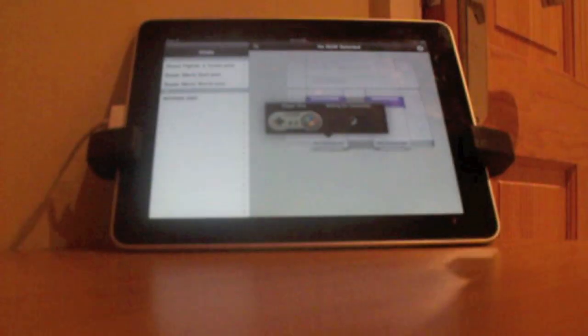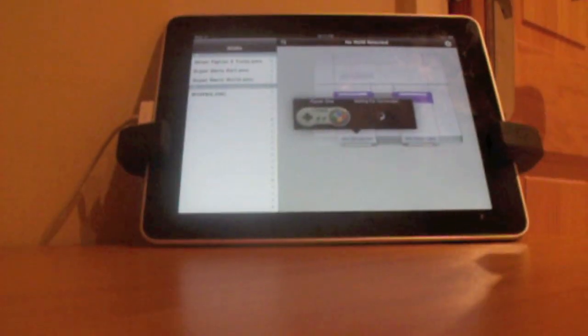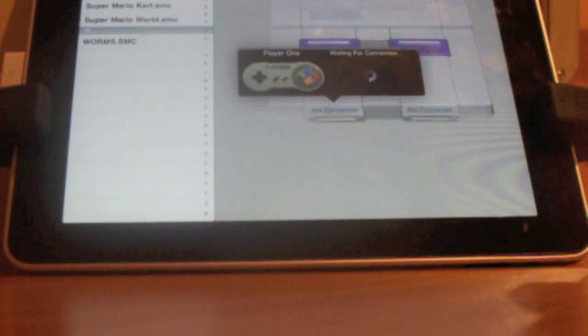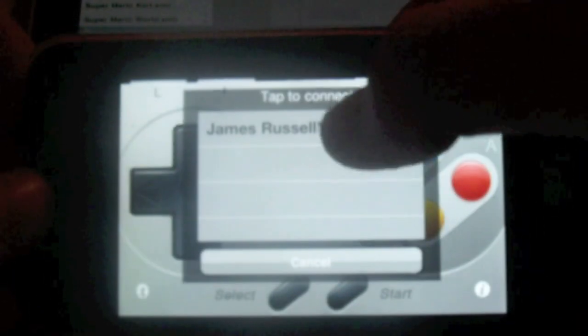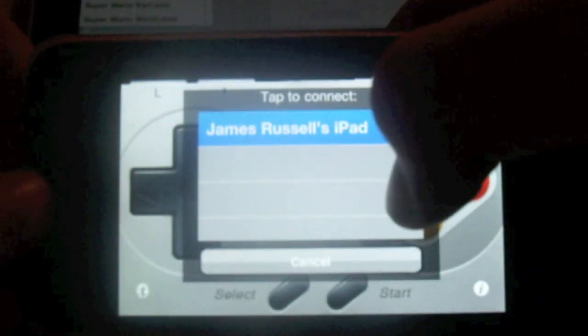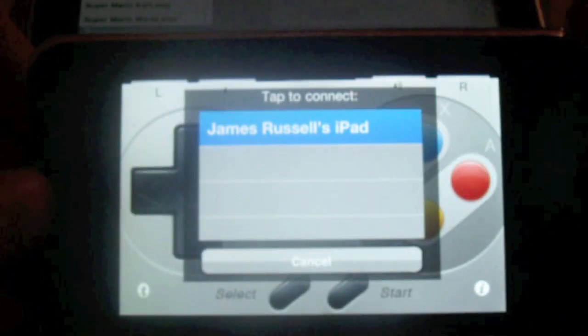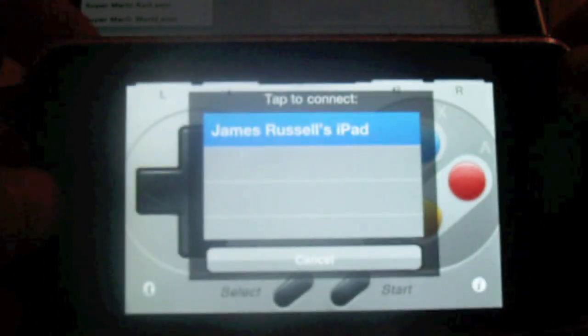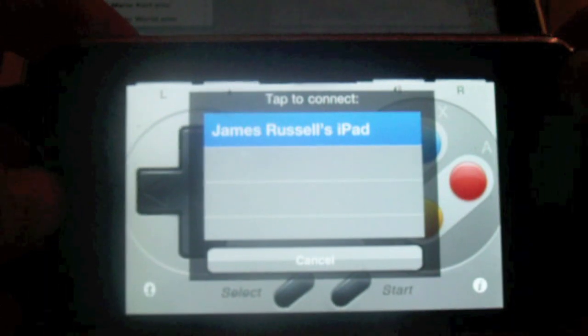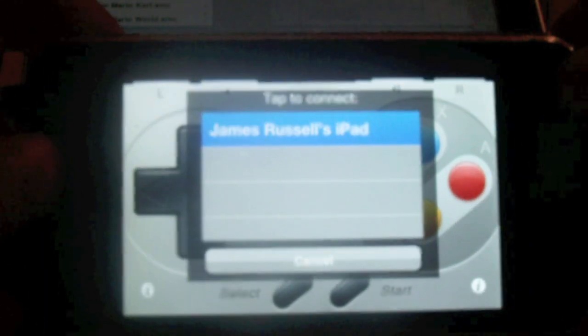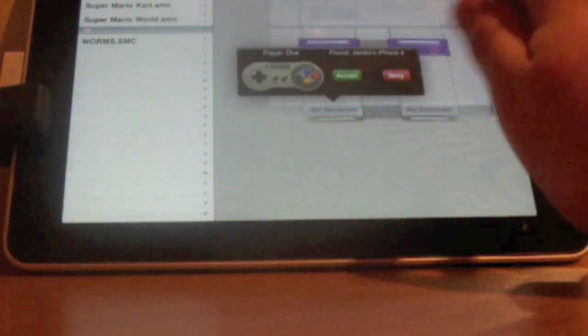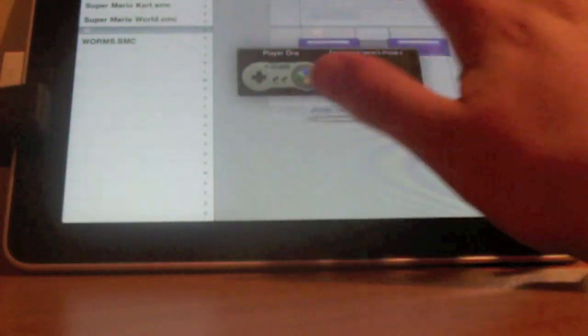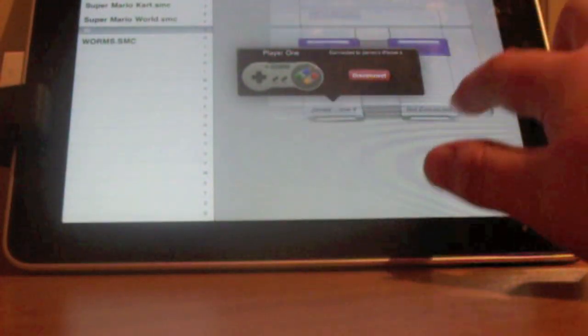OK, so now you're in SNES HD, you'll see a loading sign and a player one game controller. So on your iPhone, open up control pad, and you'll see a little thing come up saying the name of your iPad, and they both have to be over Bluetooth. So, once you've clicked on that, you'll come up on your iPad here as Accept or Deny, Accept it.